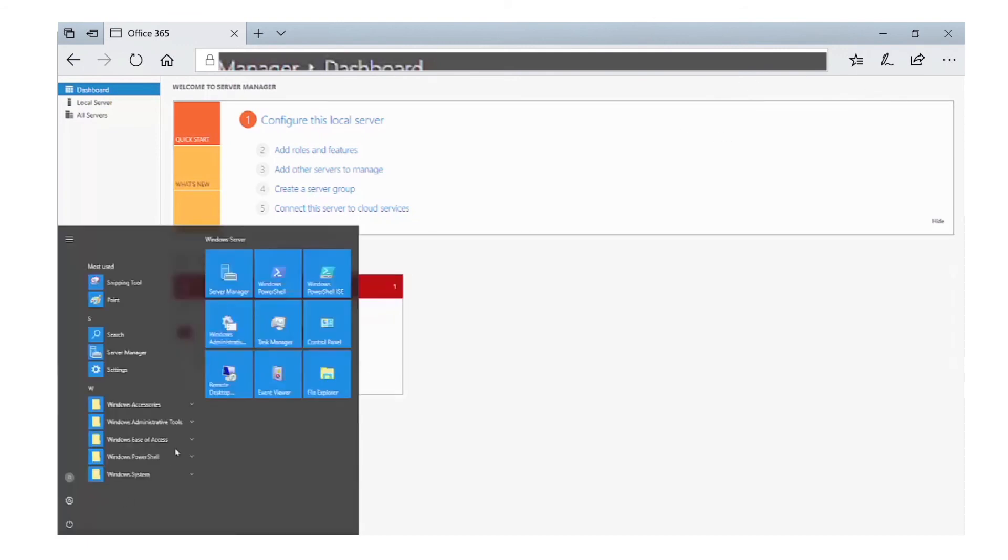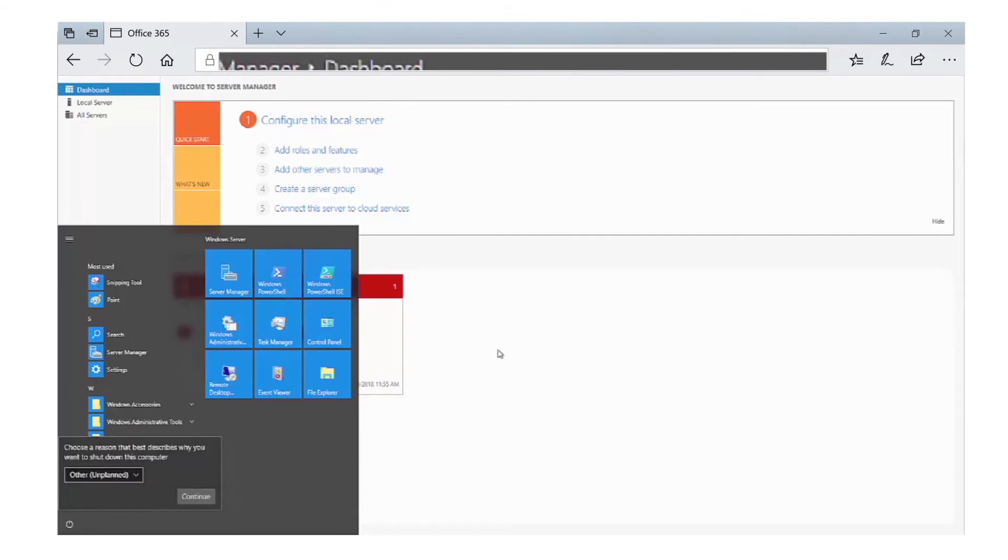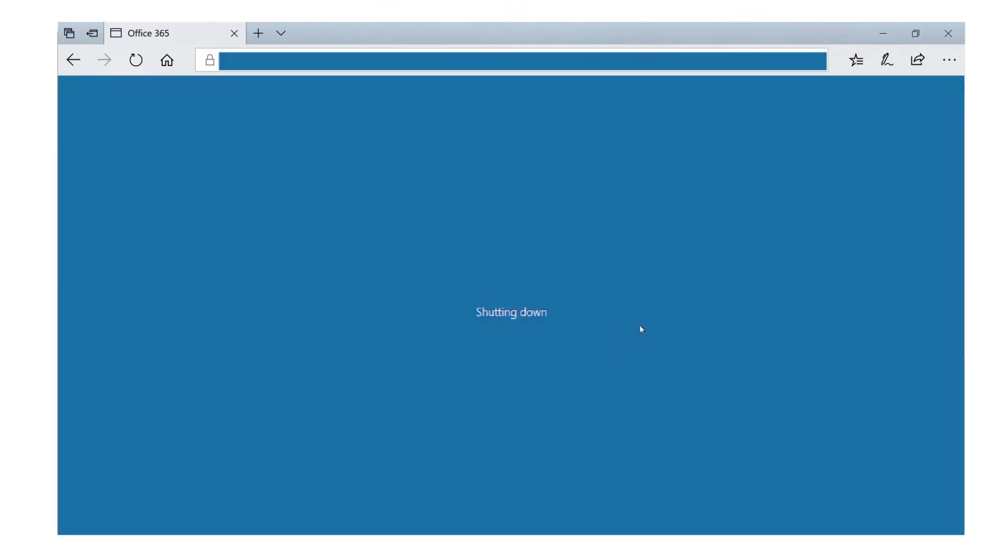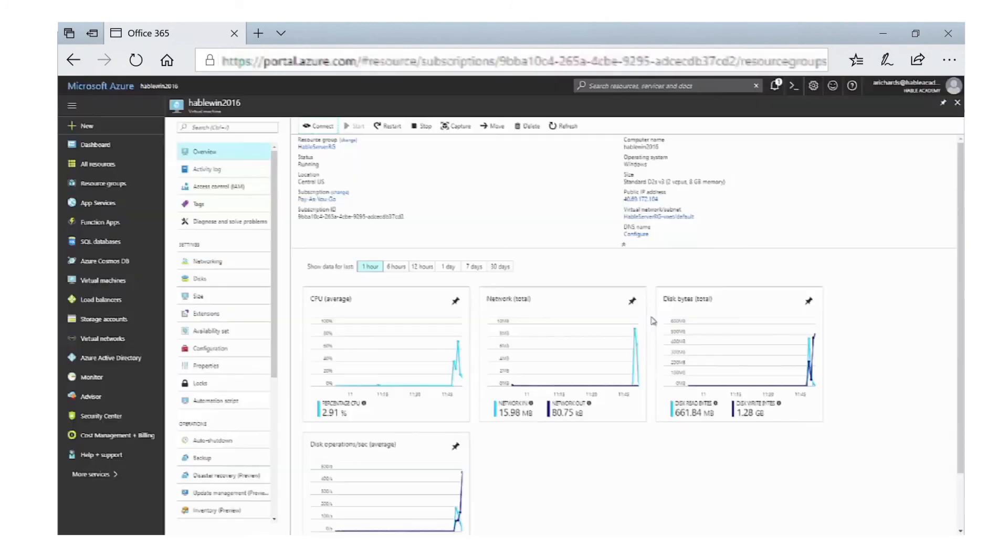You can also use this virtual machine for more advanced features, such as extending your network from on-premise to the cloud and using this as another server within your network.